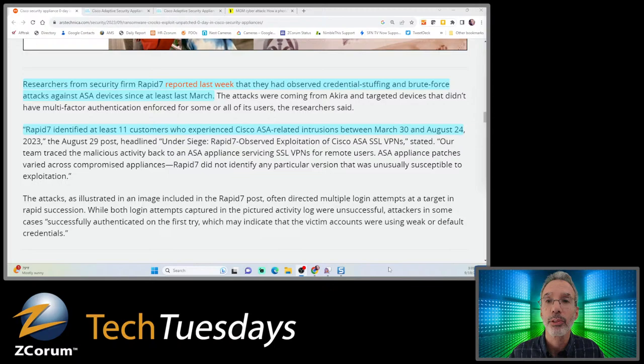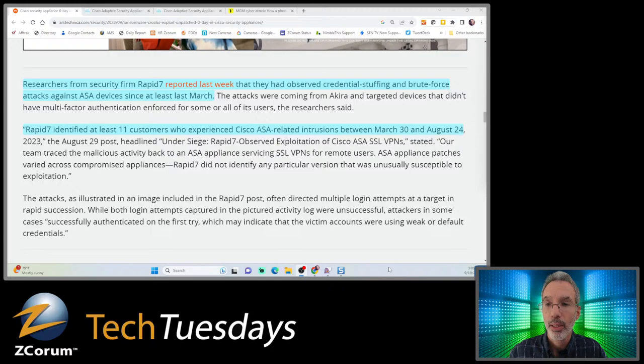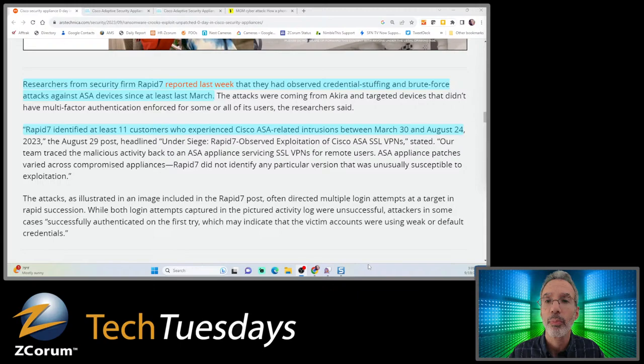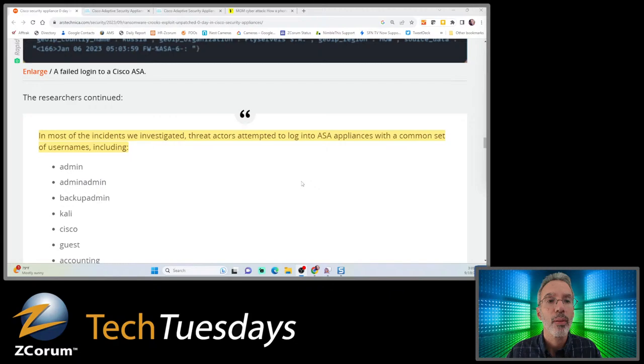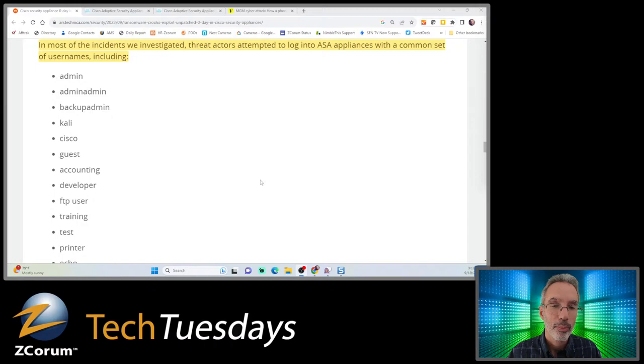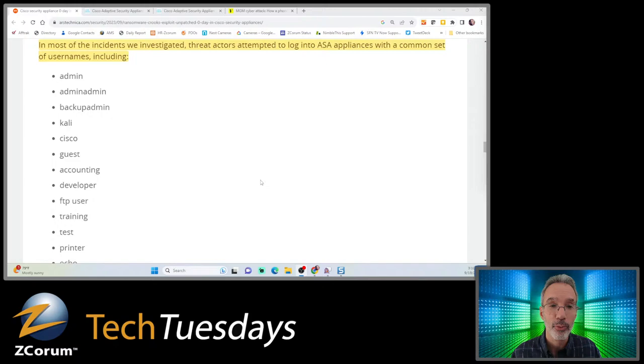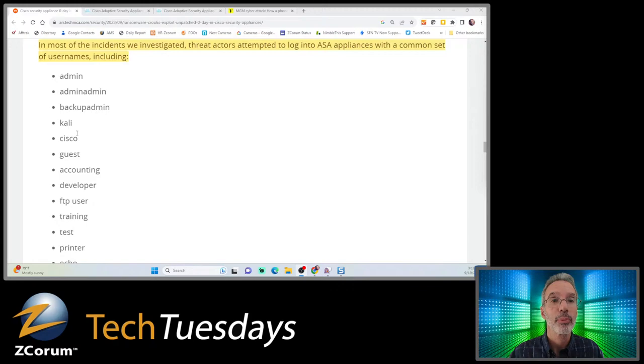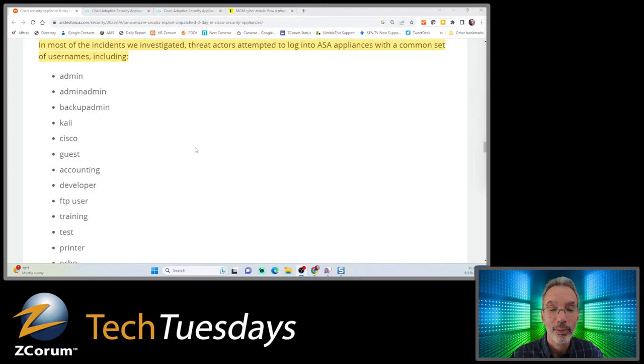Rapid7 identified at least 11 customers who experienced Cisco ASA-related intrusions between March 30th and August 24th. Threat actors attempted to log in with a common set of usernames, including admin, admin admin, backup admin, Cisco, guest, accounting, developer, FTP user, training, test, printer, security. These are all fairly standard accounts that may point to use of a brute forcing tool.